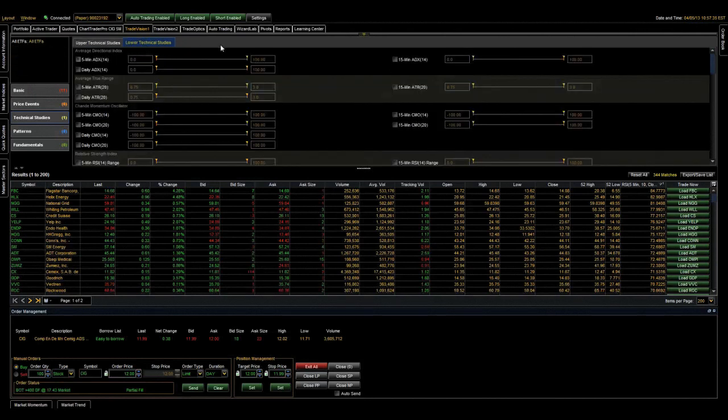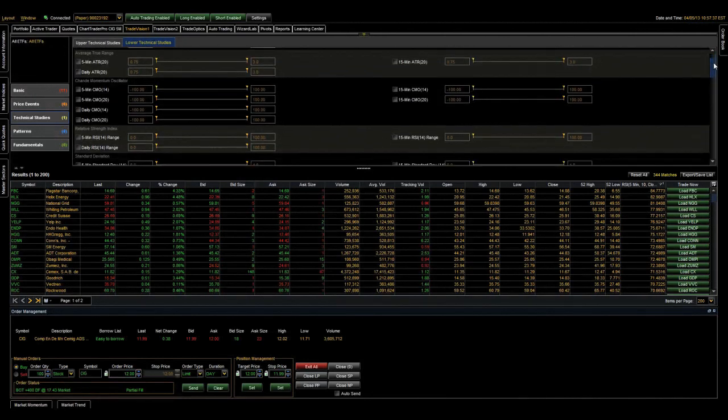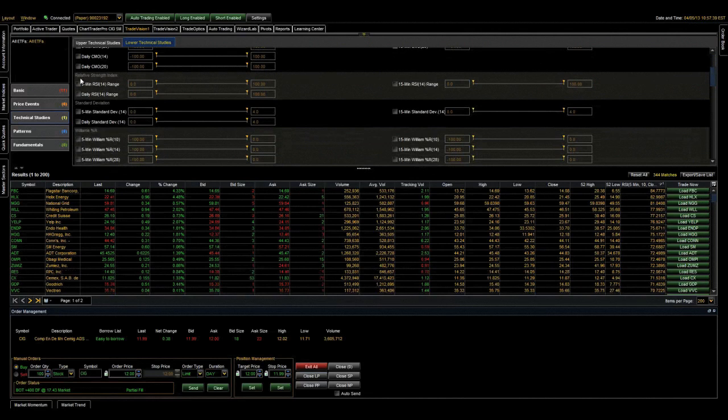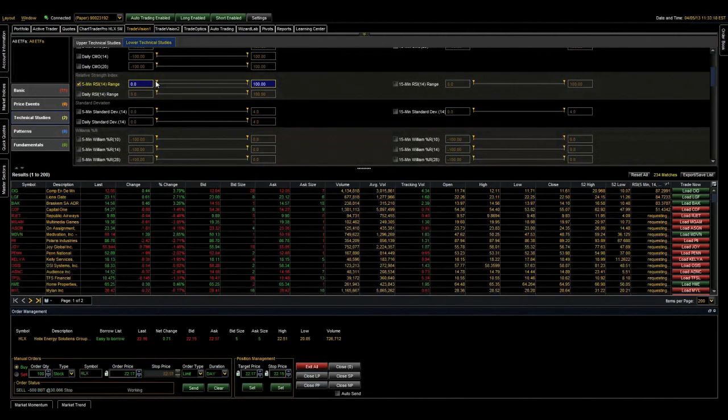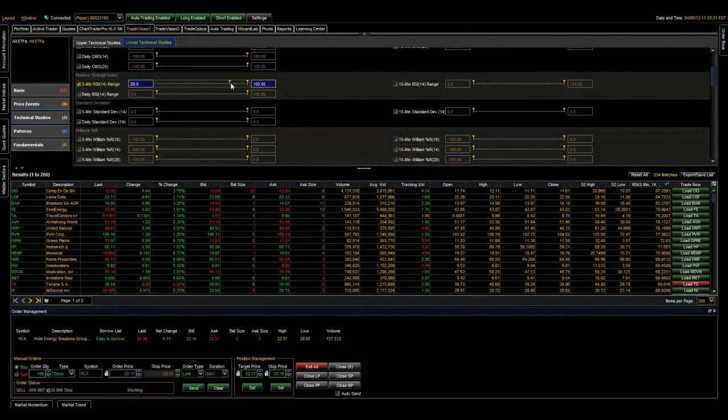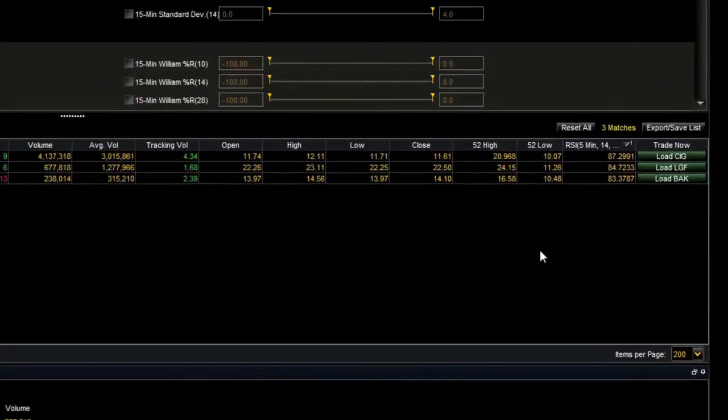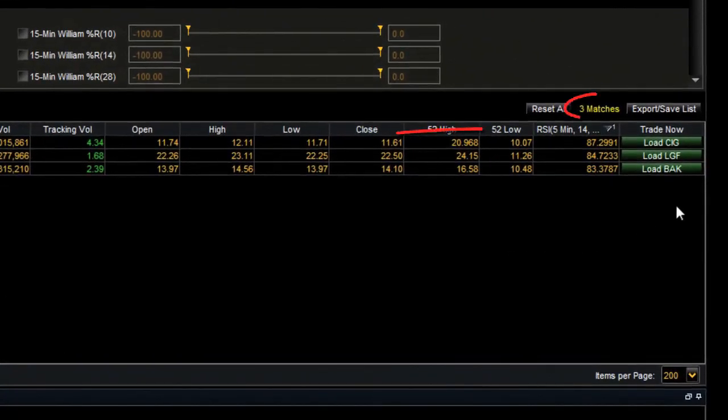Next, let's click on the lower technical studies tab, scroll down and select the five-minute RSI, then adjust the slider to 80 or greater. This is really going to tighten down on our search, and now we have three stocks.